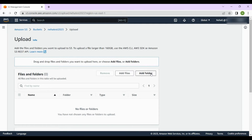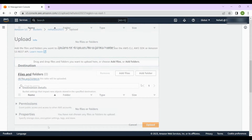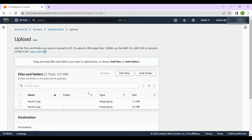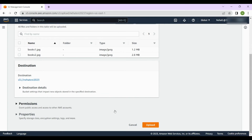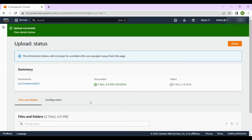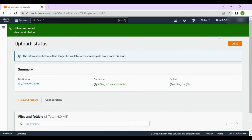You can add files or add folders — there are two options. You can also drag and drop folders you want to upload. Let's upload a file: click 'Add files', navigate to your images folder, select two files to see if it allows multiple files, and click Open. Two files are being uploaded — click the 'Upload' button and the files are uploaded successfully.